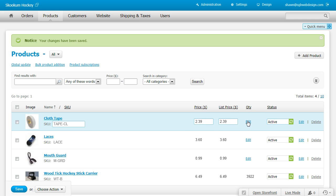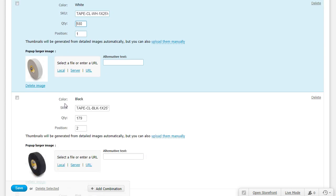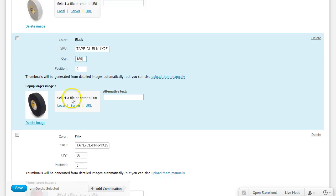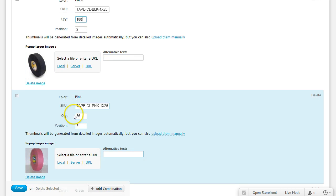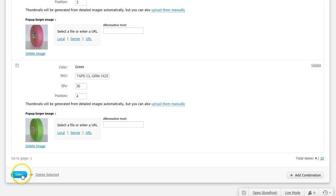If it says Edit, click Edit and it will show multiple options. Select the quantity box and change your quantity to the amount that you currently have. Make sure you click save.